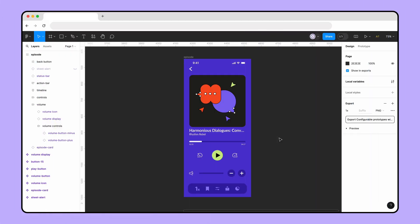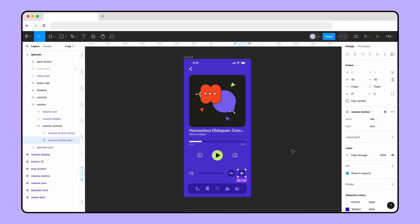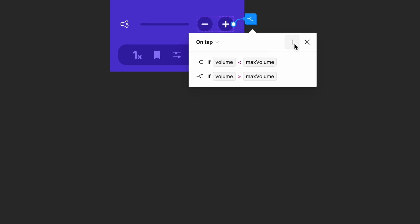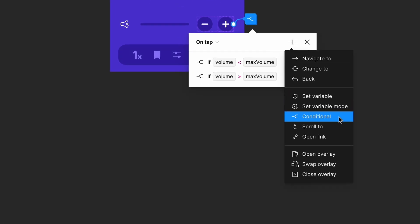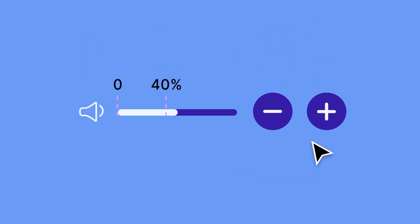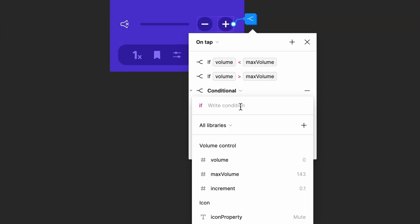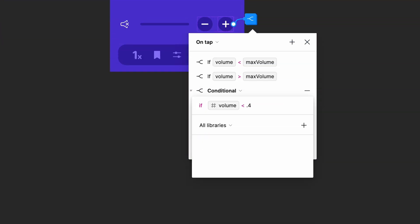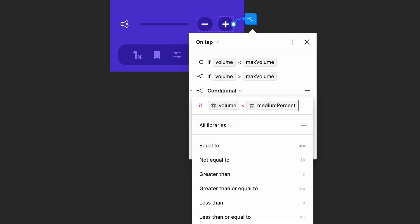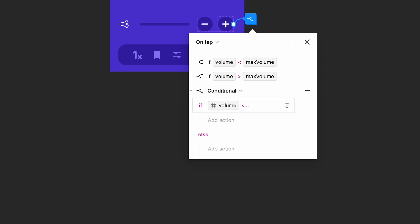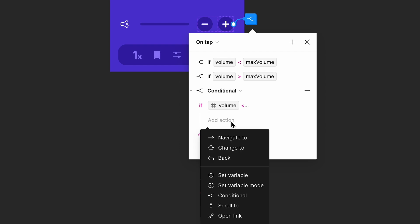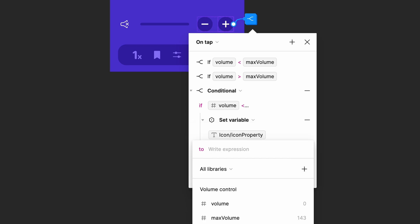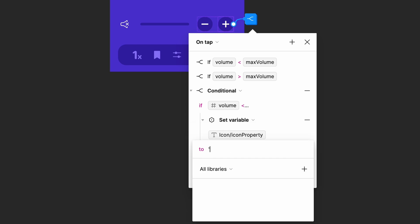Now that our variables are set up, we can add a new interaction to our plus button. Let's start with the icon for low volume. Add a new conditional to the plus button. When do we want the low volume icon to appear? The low icon should appear when our current volume level is less than 40% of our maximum volume amount, which is set to 143. If we wrote this using literal values, our conditional would look like if volume is less than 0.4 times 143. But since we have variables to represent these amounts, our conditional is if volume is less than medium percent times max volume. If our volume passes this conditional check, we'll use the set variable action to change the value of our icon property variable, which is representing the icon variant to low.